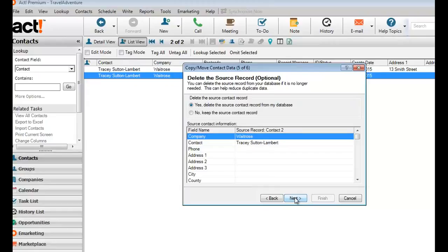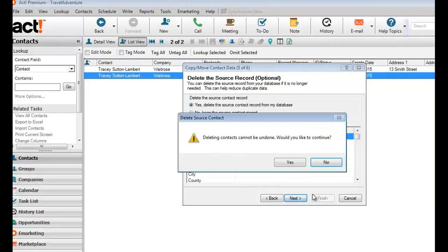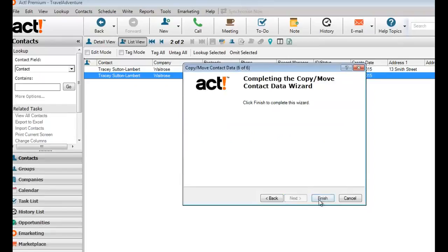Click next and that's the final step. Just clicking next and finish to delete the source record.